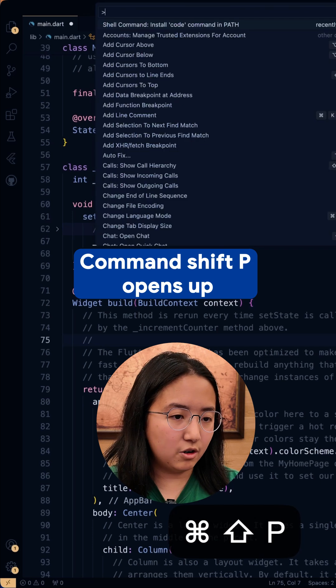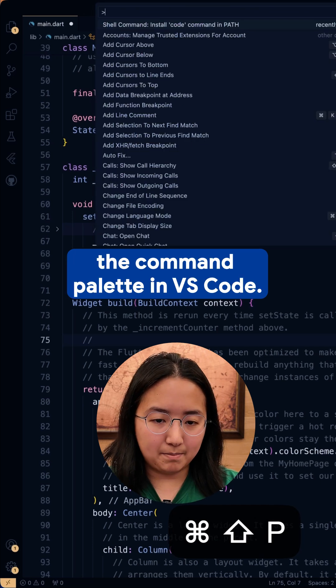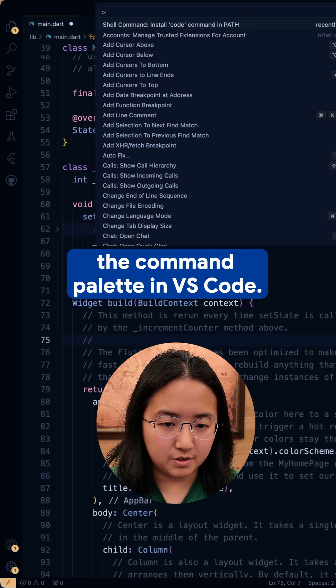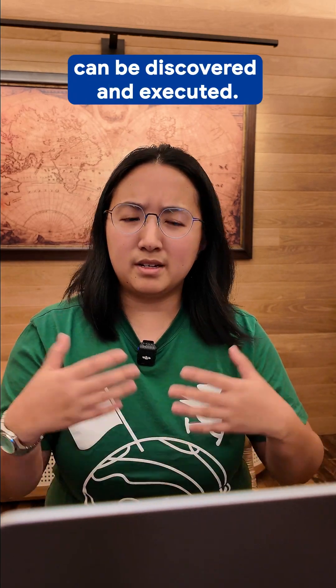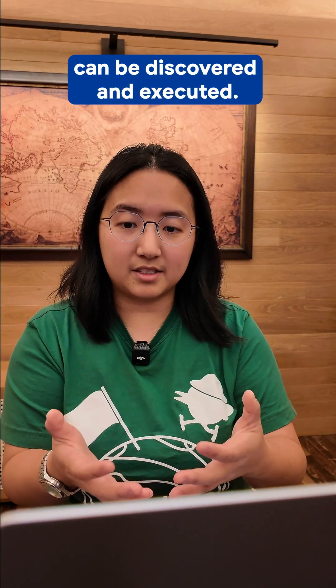Command Shift P opens up the command palette in VS Code. And this is how all commands can be discovered and executed.